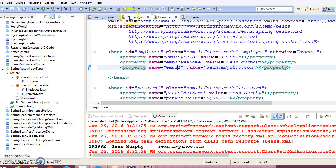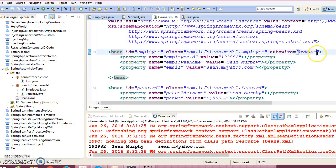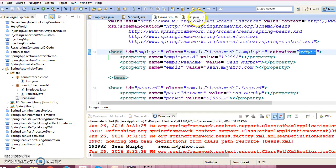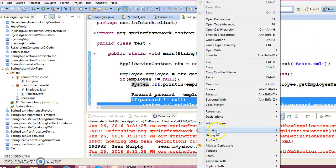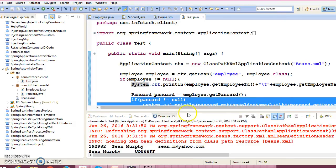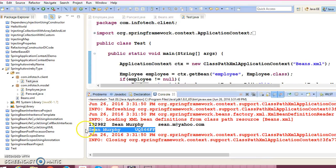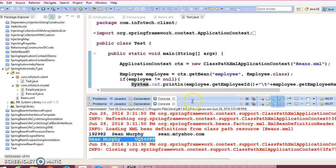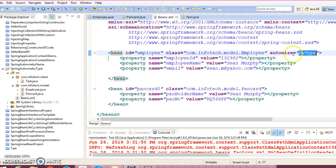work. PanCard should be injected into Employee at runtime, then what should I do? So here instead of by name you need to specify by type. Right, by type. So if I run this application—